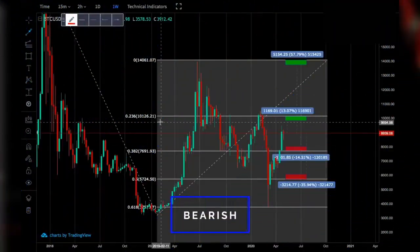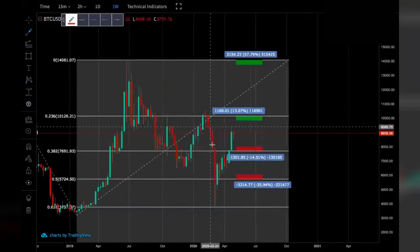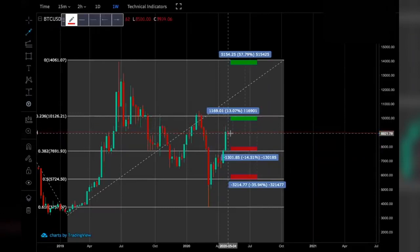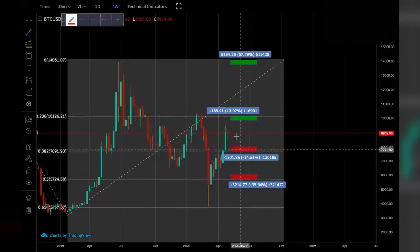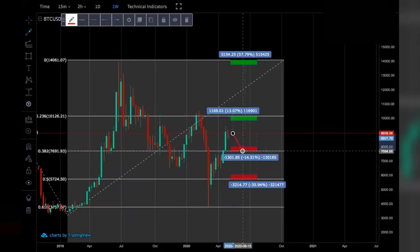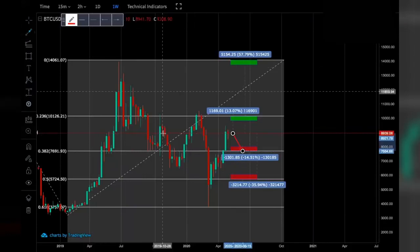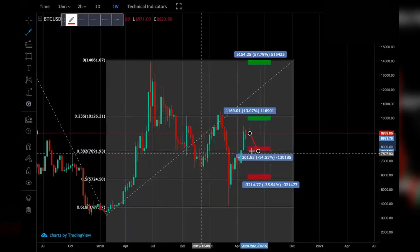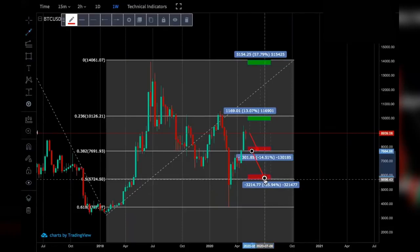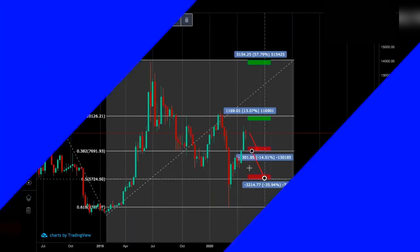In the bearish scenario, if Bitcoin does not reach the 0.236, we could see it move down to 7,700 US dollars — a 14% loss from the current position. If Bitcoin then broke below the 0.382 with a significant move, it would likely fall to the 0.5 level, which would see Bitcoin reach 5,700 dollars — a 35% loss from the current position.